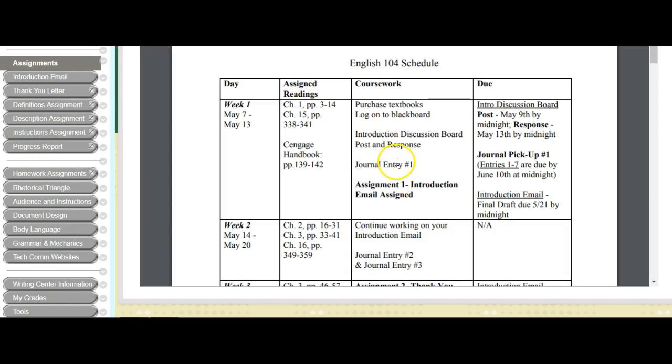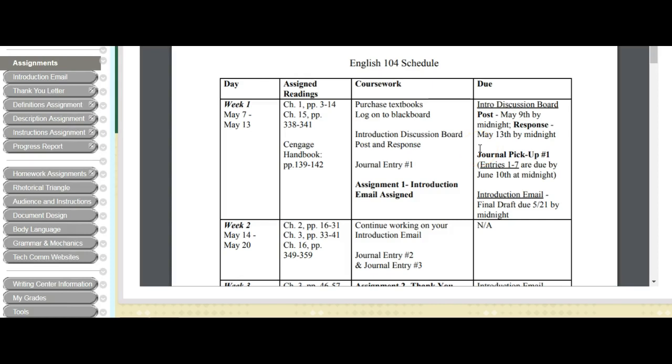So I know I'm logging into Blackboard. I've done my introduction discussion board. I've posted my introduction. I have to respond. Midnight to, that'll give people time to post, and then I can respond to their posts. Then I have a journal entry. So journal entry number one, and journal entry pick up number one. That means I'm going to be grading entries one through seven, and that they're going to be due by June 10th at midnight. So I'm basically, I'm just grading these journal entries in groups.